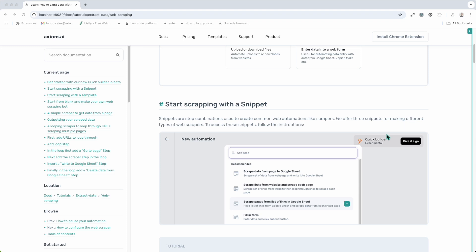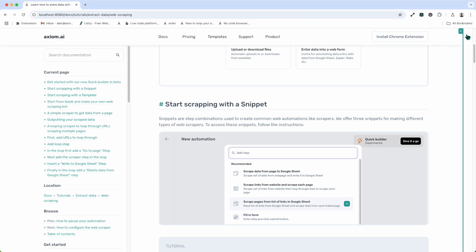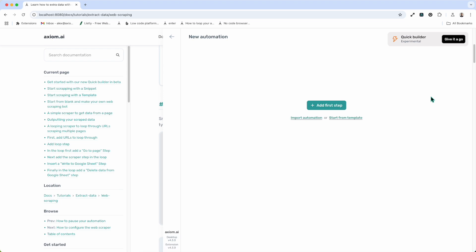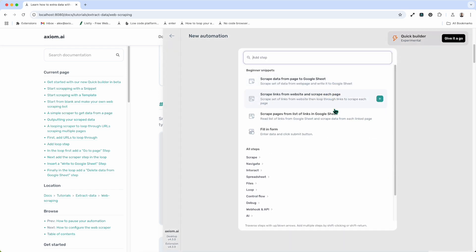Another method we have for getting started with web scraping is to use a snippet. Snippets are baked into Axiom's Step Finder. The Step Finder is the tool that allows you to select steps when creating your automations — it can be accessed by pressing add first step in the new automation and then by clicking in between steps when constructing the automation. I've opened up the Step Finder and under the heading Beginner Snippets we have several snippets for scraping web pages. These are pre-built combinations of steps that will literally insert that scraper into your automation, so you can just configure it and customize it for your use case.